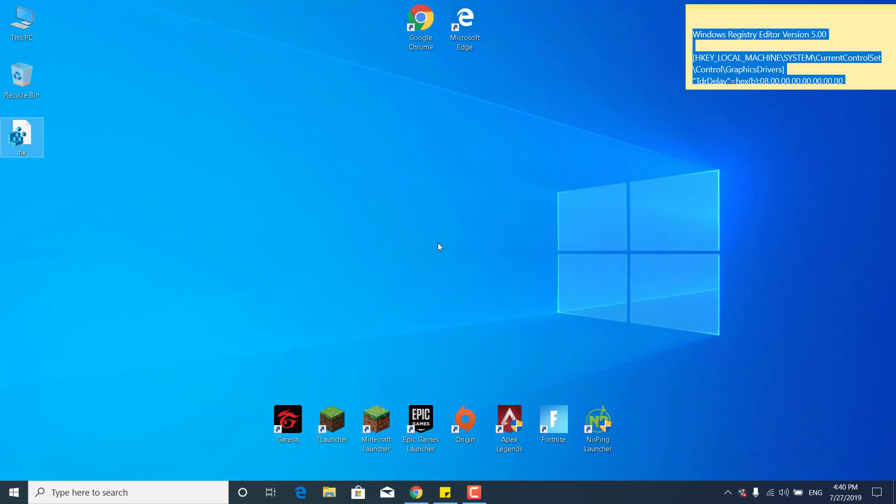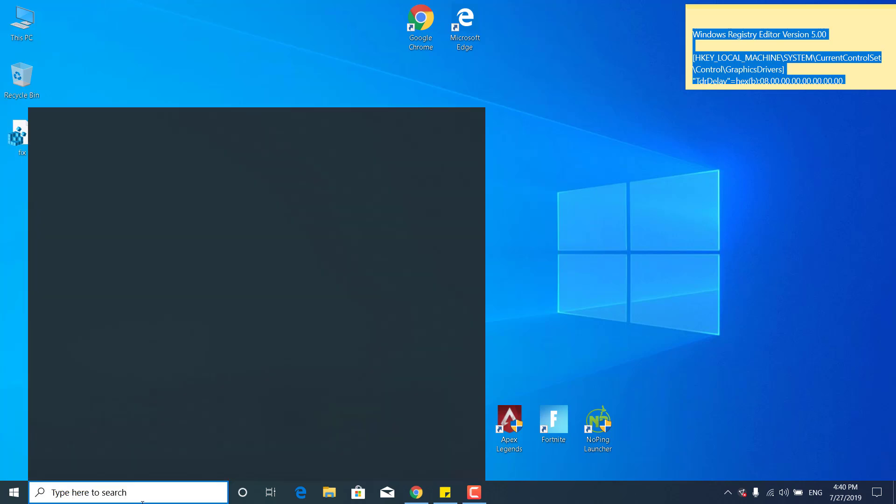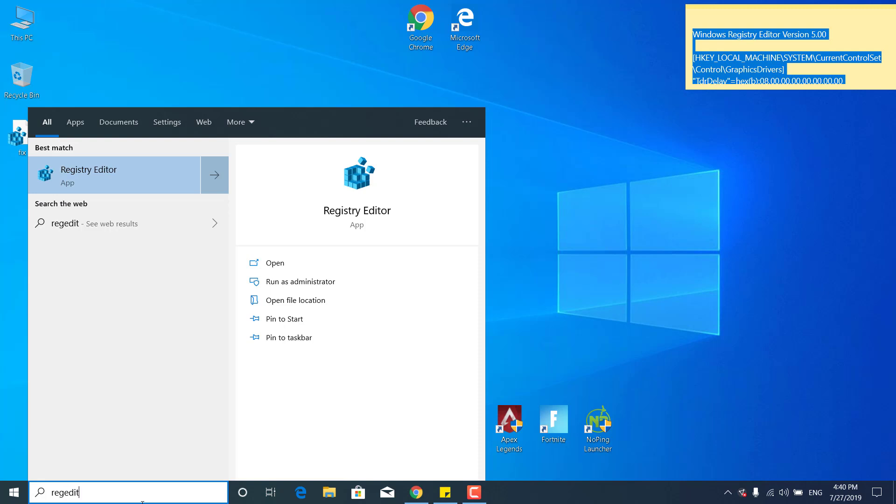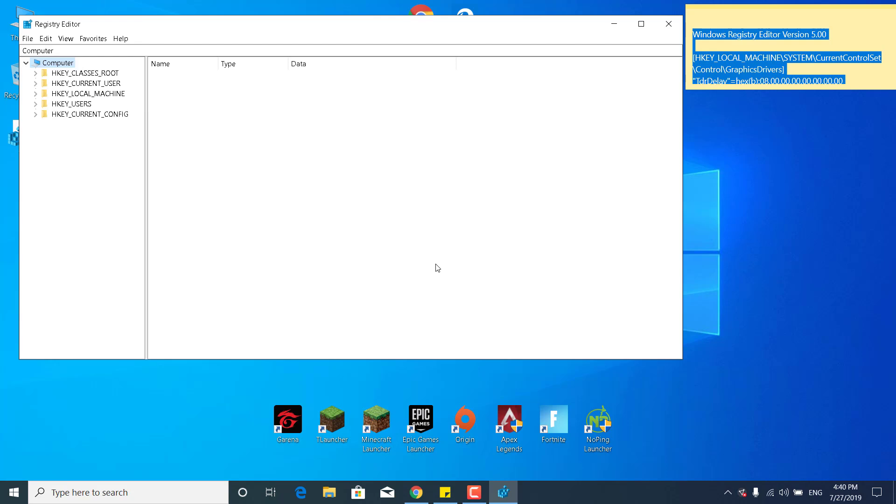The next step is to click on the search bar again, type regedit and open the Registry Editor. Click on yes.